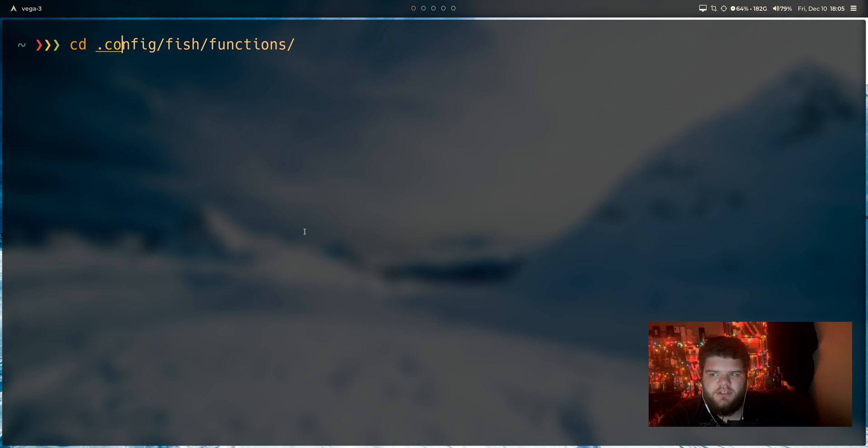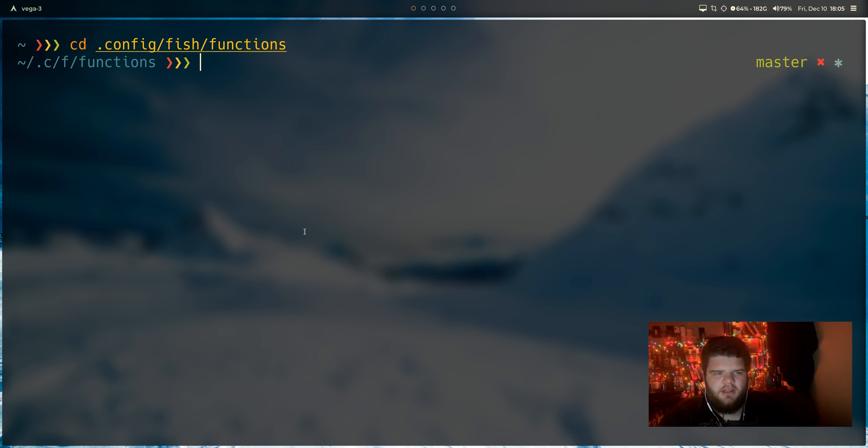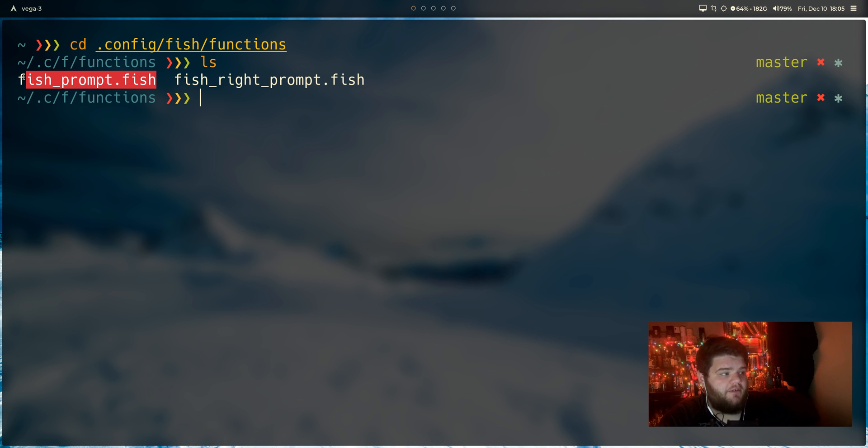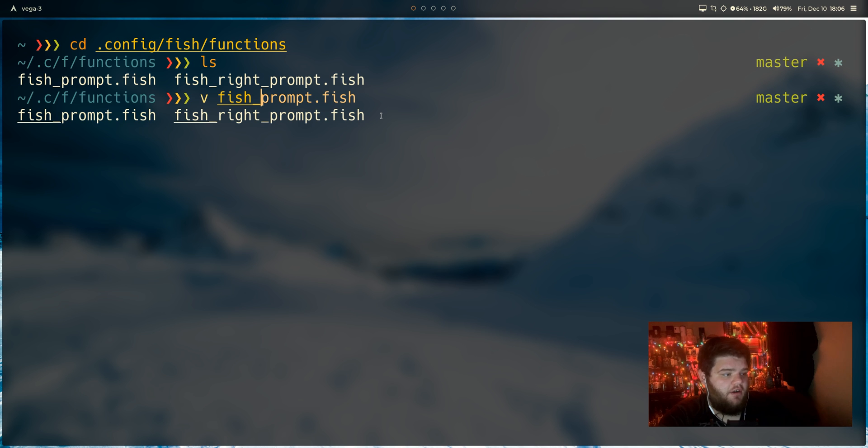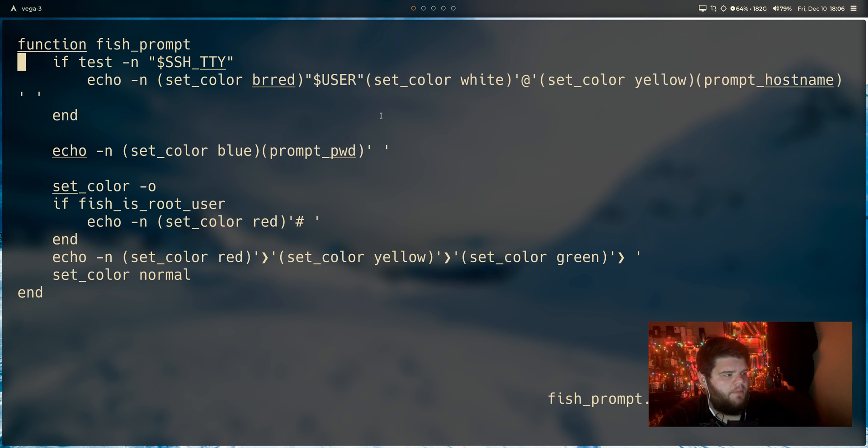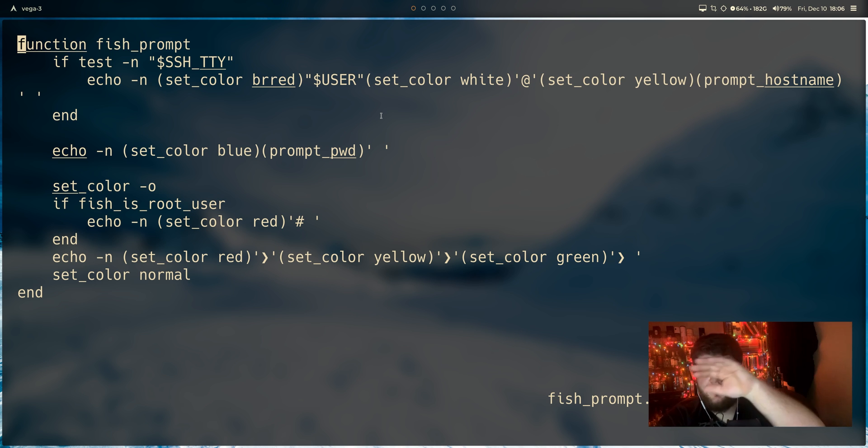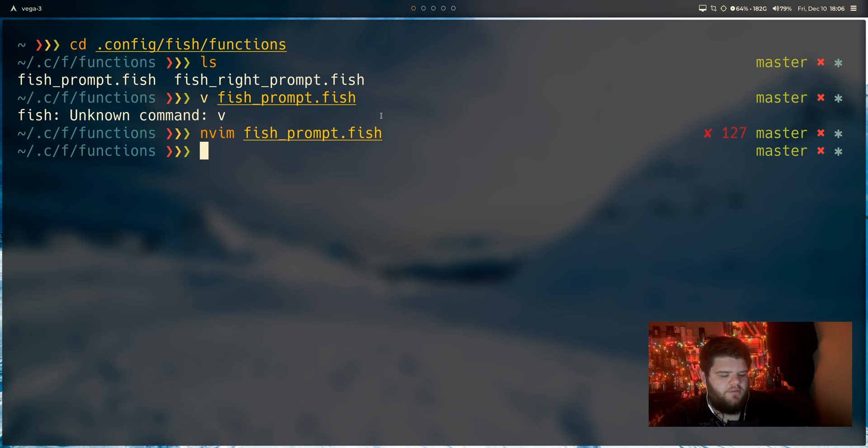First thing we need to do is just cd into the config fish and into the functions folder. The way that fish organizes things is a little bit weird, I think, but you can see if we come in here, we do actually have two different files, fish_prompt.fish and fish_write_prompt.fish. And if you were to actually cd or go into those files in a text editor, you can see that they actually are literally just a function that's being run to print the prompt on the left and print the prompt on the right. What we can actually do is do the exact same thing with a fish greeting.